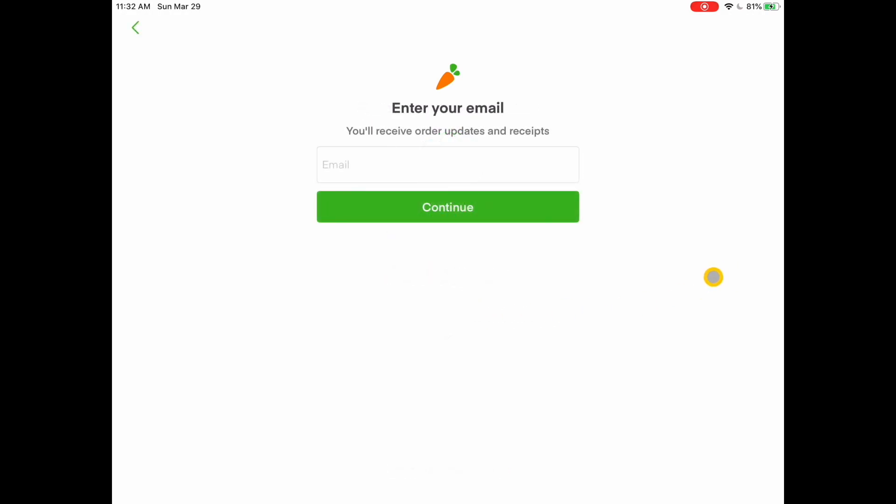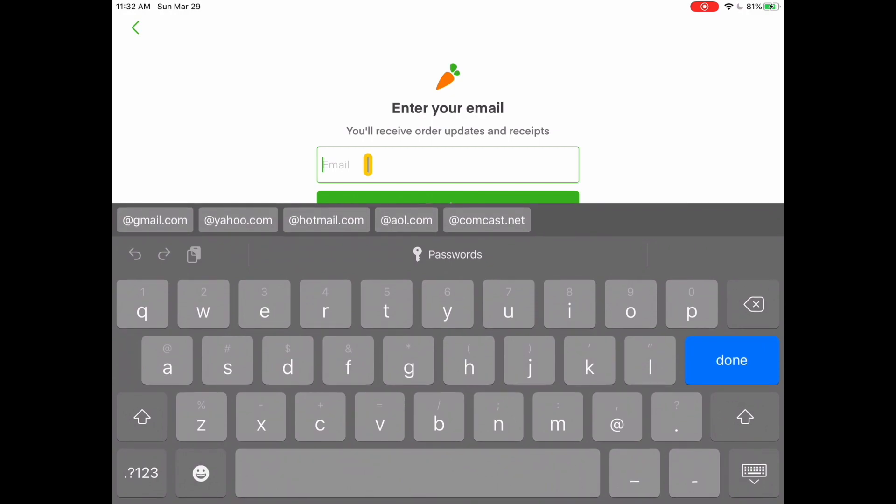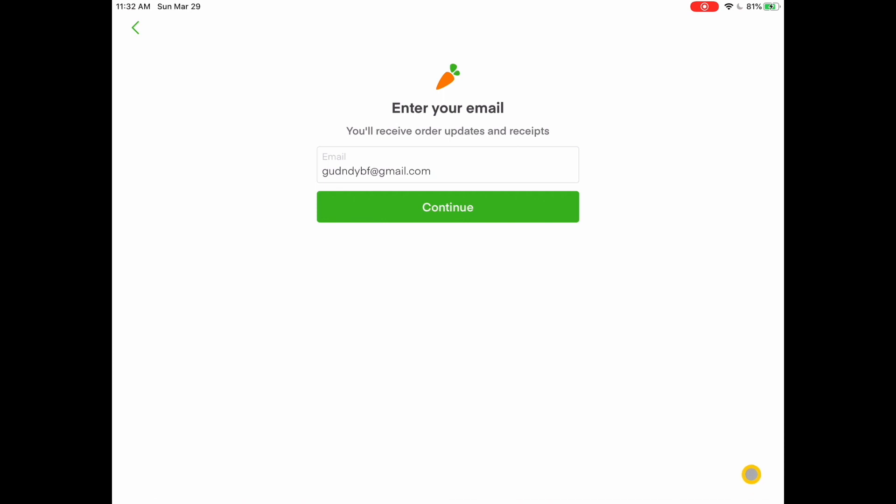The next screen that comes up, it asks for your email address. So I'm going to tap here. And here's where you type in your email address. For my purposes of today in this demo, I'm just going to make up an email address. So I'm just going to type in a made up email address. And then tap continue.